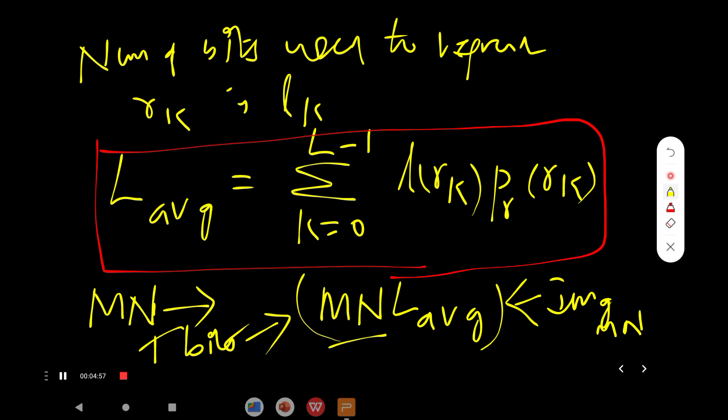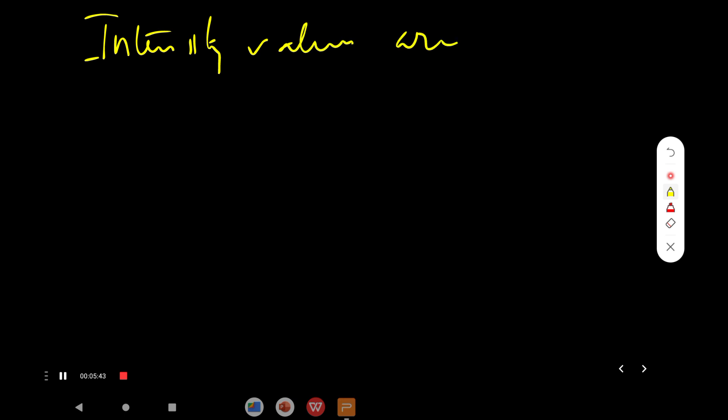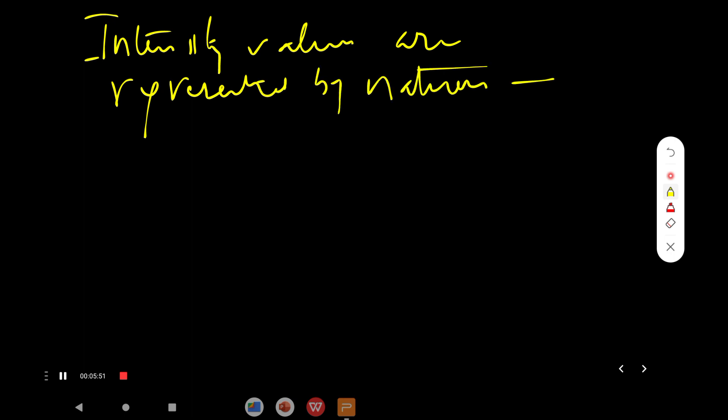Now, why does coding redundancy occur? Coding redundancy occurs when the codes assigned to a set of events do not take full advantage of the probabilities of those events. Coding redundancy is almost always present when intensity values of an image are represented using a natural binary number sequence, and that leads to coding redundancy — that is a major problem.